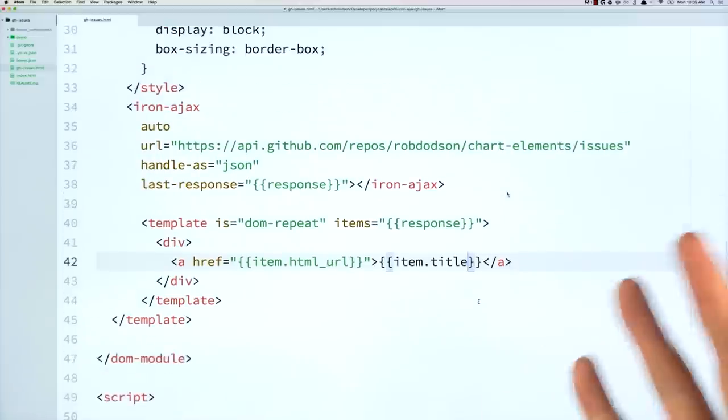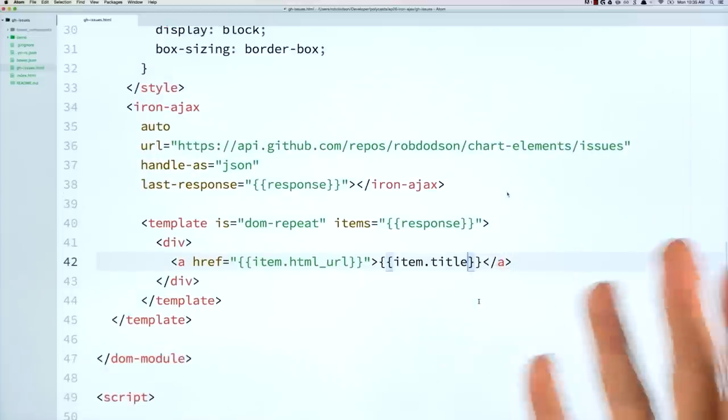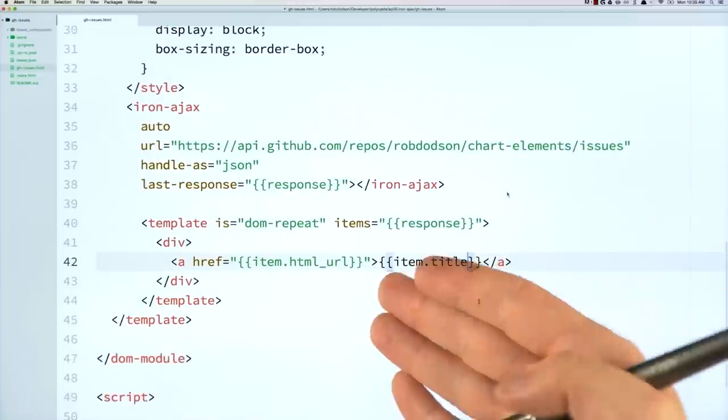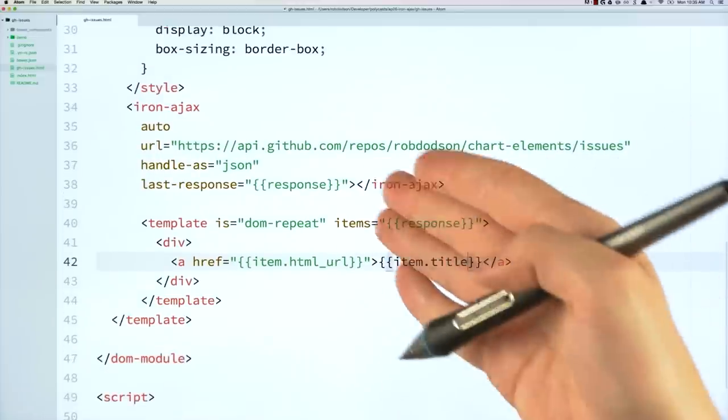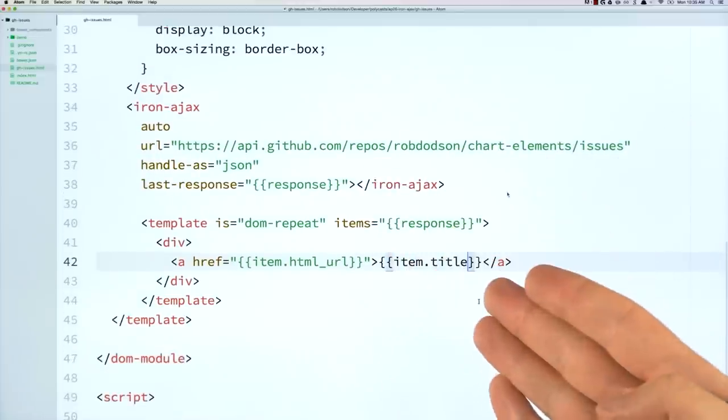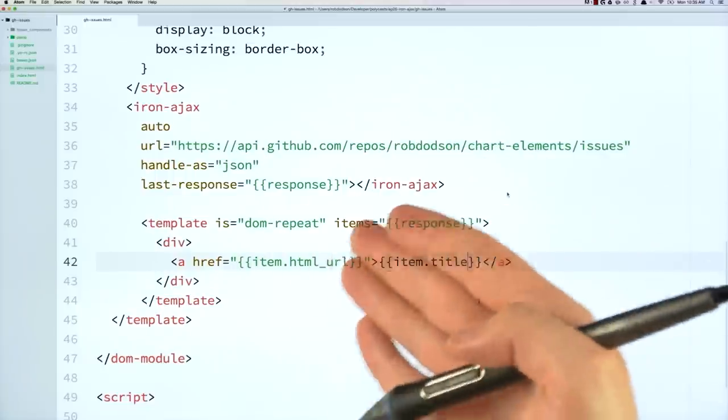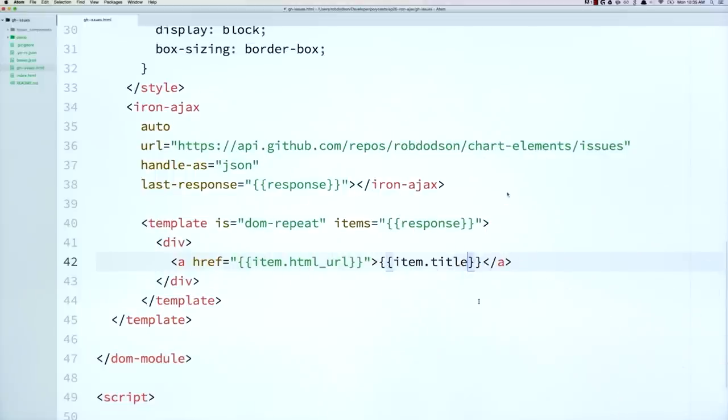And this is pretty cool because, again, I didn't have to write a bunch of JavaScript to handle all of this. I've just created this little linkage here. I've got this nice little declarative data provider. And I'm just generating DOM based on the data that it returns.